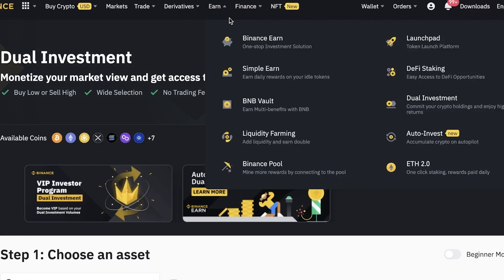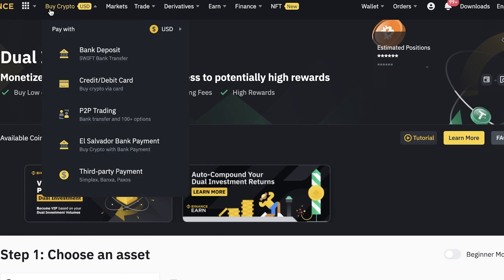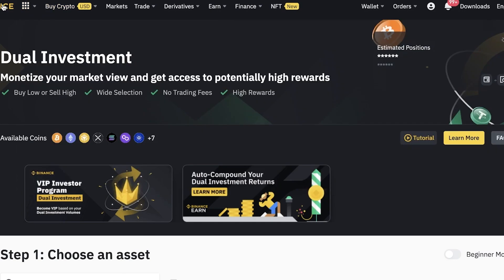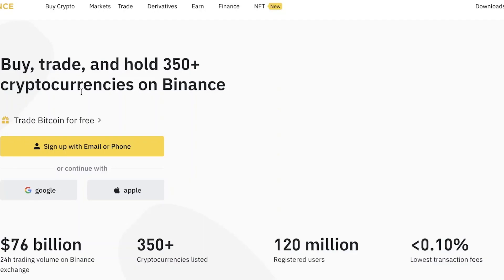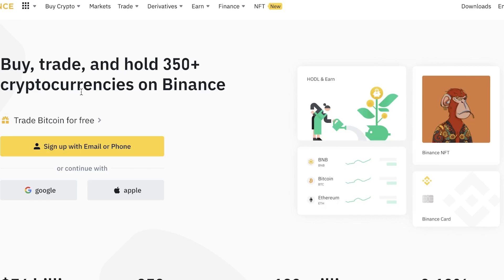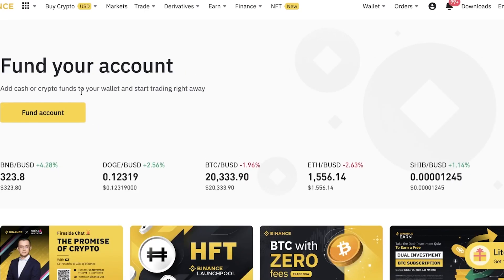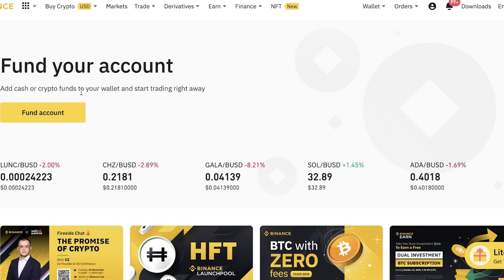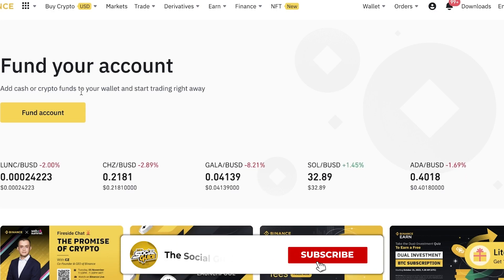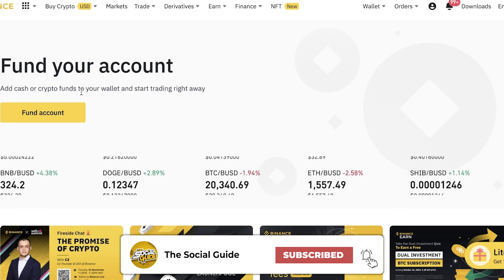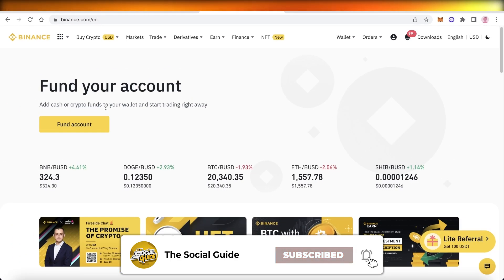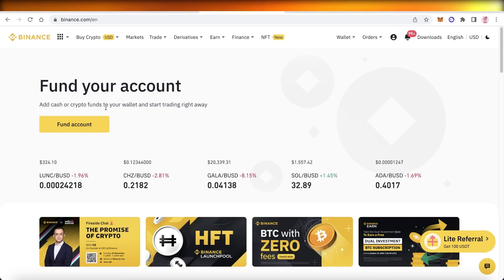I hope you guys found this video helpful and are now able to get started with Binance. I made it as simple as I could for a beginner, so make sure to leave a like and subscribe to our YouTube channel. If you have any questions, leave them in the comment box below — I'd love to help you out and I'll catch you in the next video.